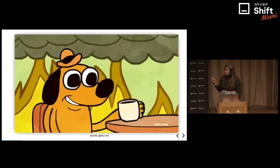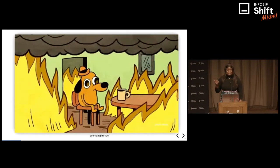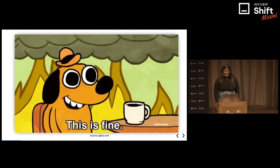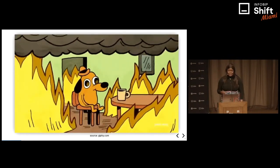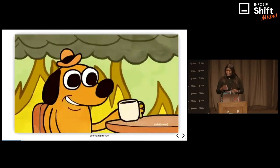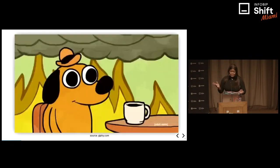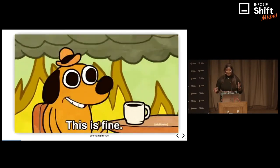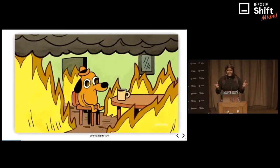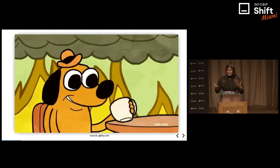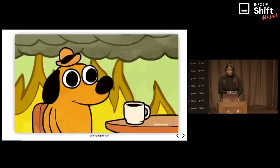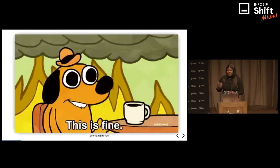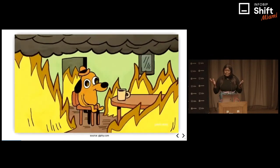Quick show of hands — how many of you are familiar with this gif or meme? OK, pretty much everybody. I'm going to try and create a scenario and hope that it matches what this picture shows. Essentially, this is a dog in a room with fire. And you would expect a typical reaction would be to run out, call for help, or do something, rather than sitting down, sipping your coffee, and saying everything is fine.